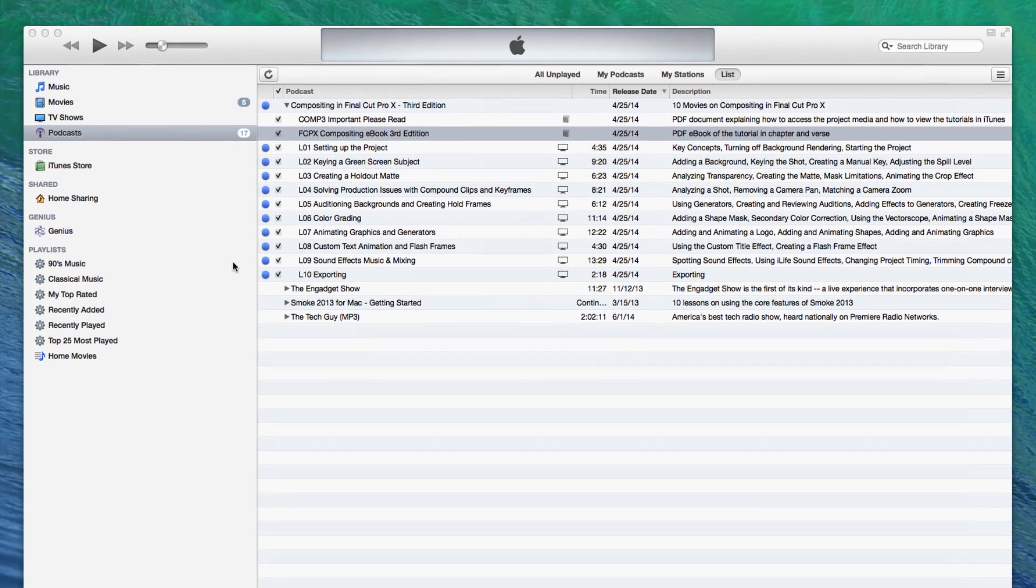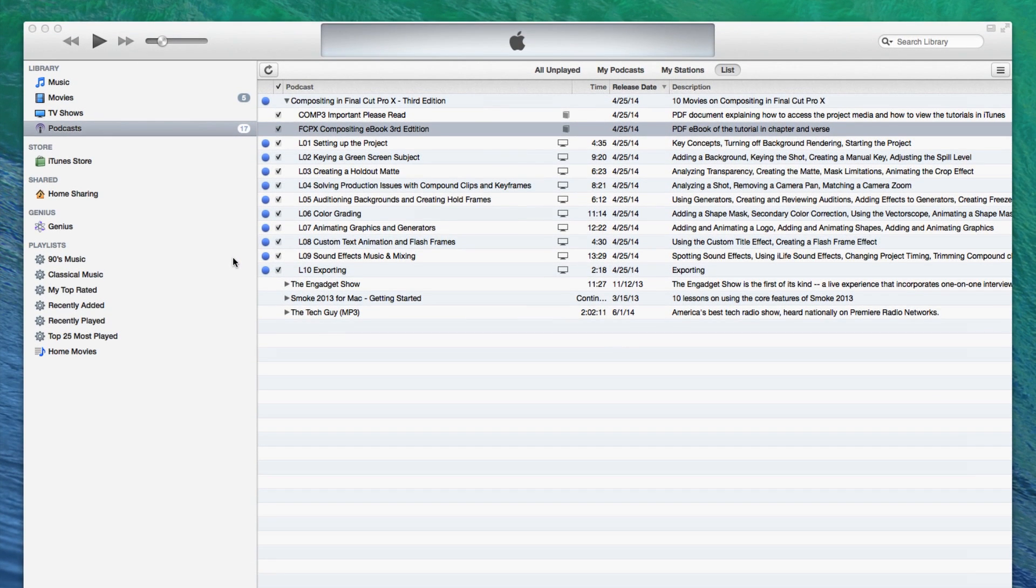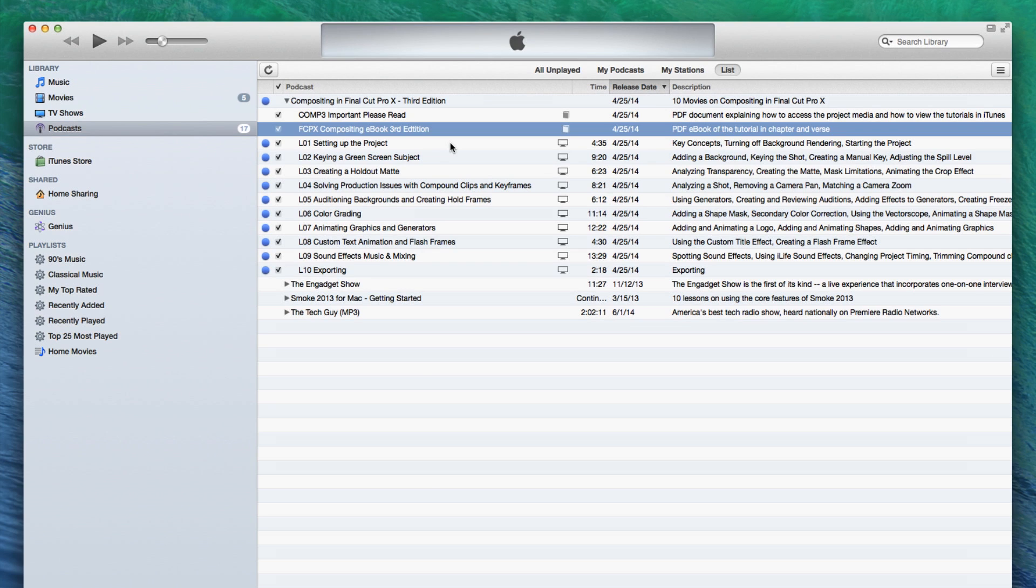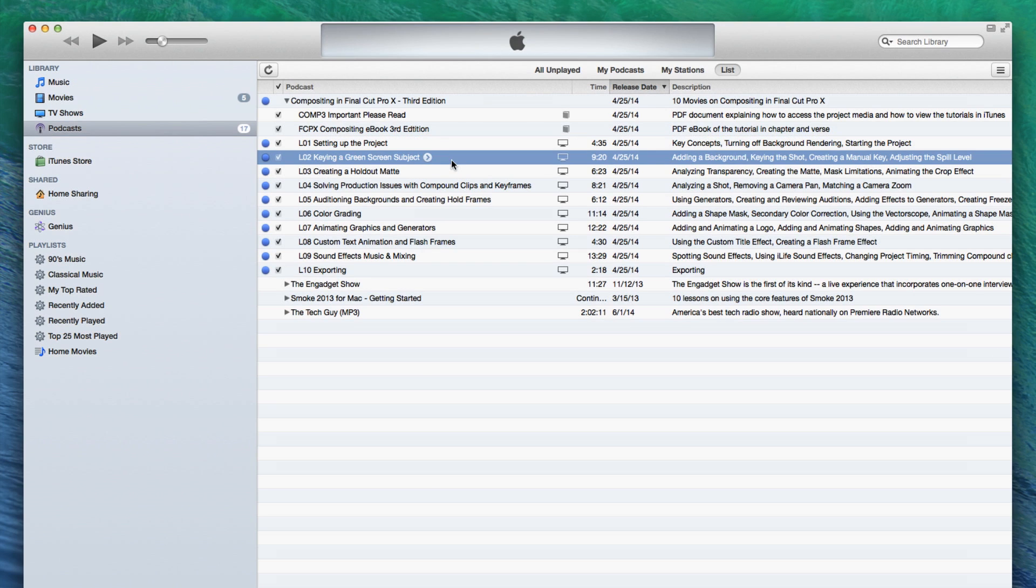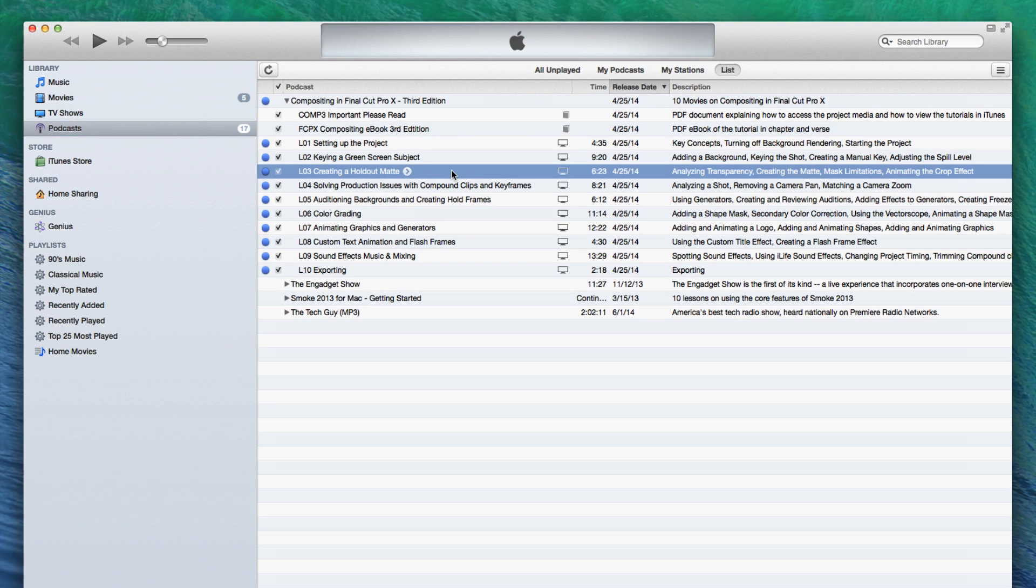You can watch the tutorial movies in any order you like. However, for flow and continuity, we recommend watching them in order if you're watching them for the first time. You can watch the movies directly from the podcast section, but for maximum playback and searching efficiency, we recommend that you create a playlist for your movies. One of the primary benefits of creating a playlist is that you can customize how your movies play back and you can even burn backups.